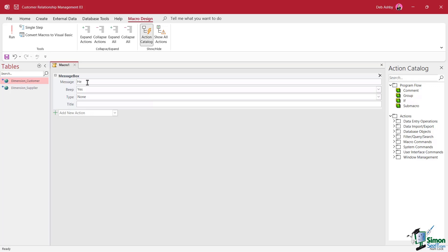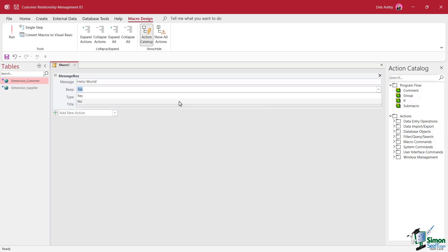Well, I want it to say hello world. I can then choose if I want it to make a sound when the message box pops up. So do I want to beep yes or no? I'm going to say no.